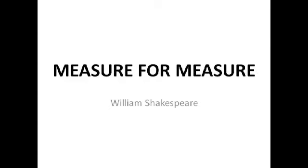Hello! I'm sorry if my voice is a bit more annoying than usual. I've got a bit of a cold, which is one of the reasons I haven't posted any videos in a while, but I thought I'd do this one on the plot of Measure for Measure.